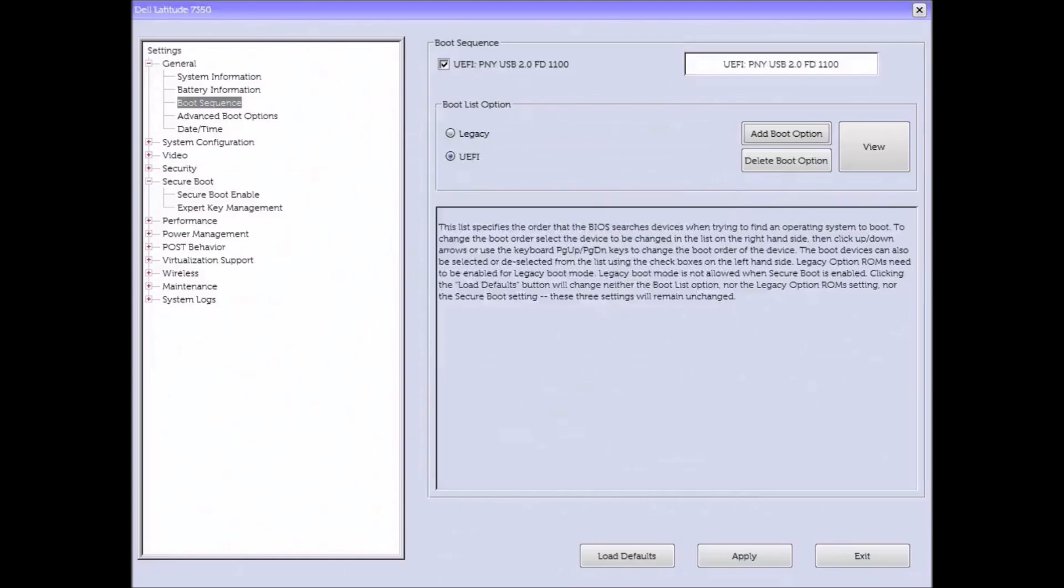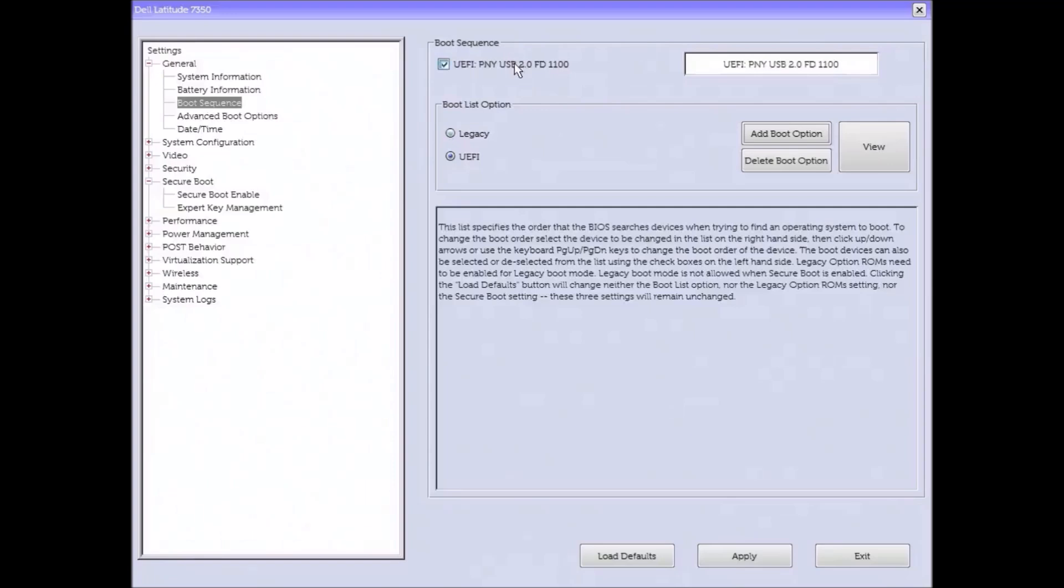Now I'm going to check in the boot sequence whether my bootable USB shows. And in my case it does. So I could just select apply and then exit.